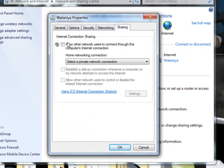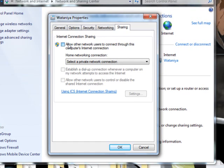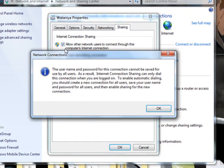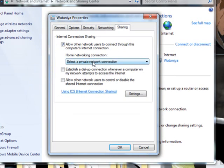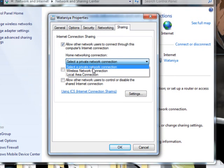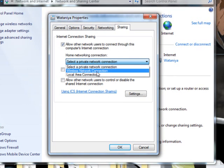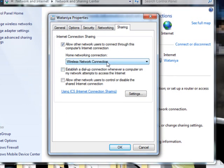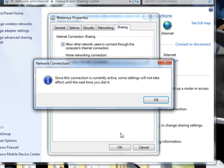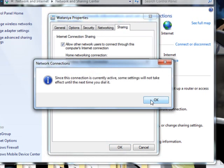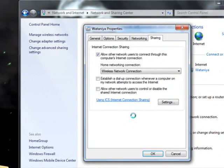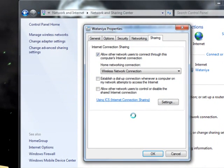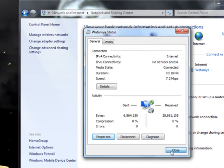Click the Sharing tab, then click Allow other network users to connect through this computer's internet connection. Choose Wireless Network Connection, then press OK. Now close the window.